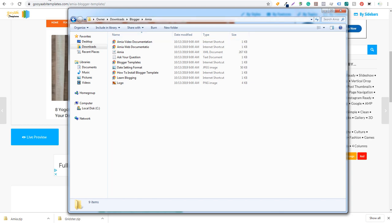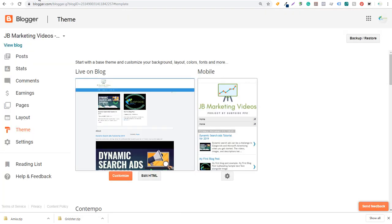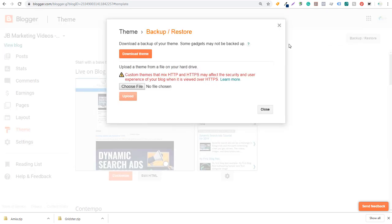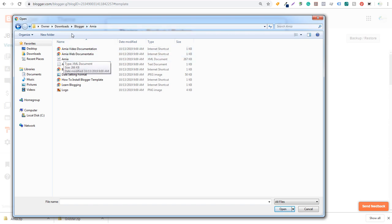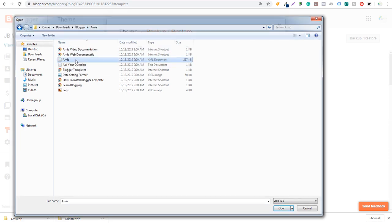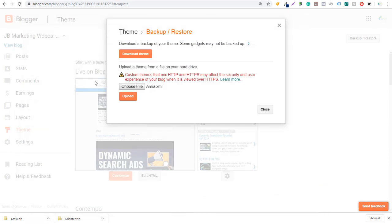And now what we want to do is we want to come over to blogger and this is how you install a new theme on your blogger website. So you're going to come over here to backup and restore, and it's going to say, download a backup of your theme. Or what you can do is upload a theme from a file on your hard drive. So we're going to click on choose file here. So we're going to come into this folder with AMIA.